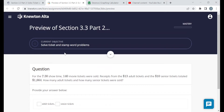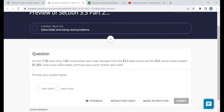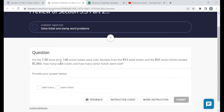The first and only objective is to solve ticket and stamp word problems. This is probably pretty similar to the section 3.3 part 1 assignment that had you solve coin word problems. The key to these is going to be knowing how much each ticket is worth or how much each stamp is worth, just like you had to know how much each coin was worth in section 3.3 part 1. I'm going to read through these and approach them the same way I did those coin word problems.